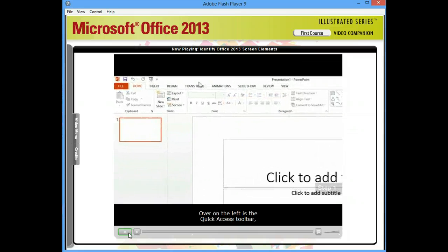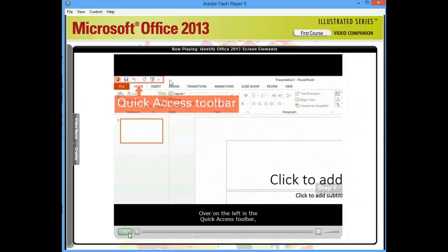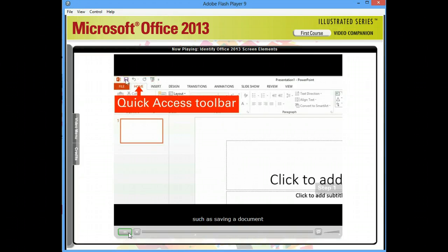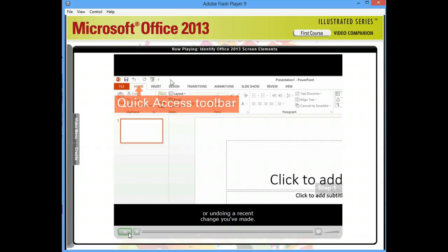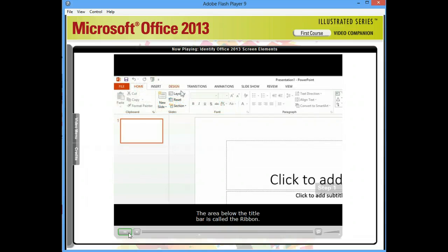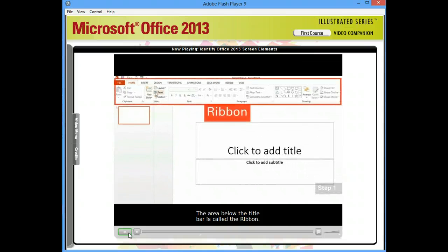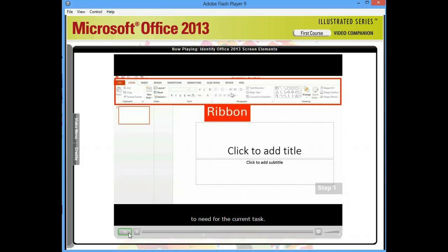Over on the left is the Quick Access Toolbar, which includes buttons for common commands, such as saving a document or undoing a recent change you've made. The area below the title bar is called the ribbon. It contains all the commands you're likely to need for the current task.